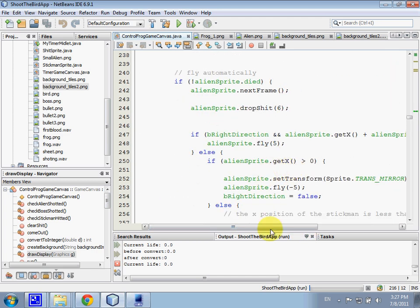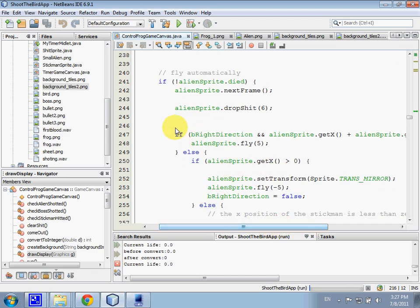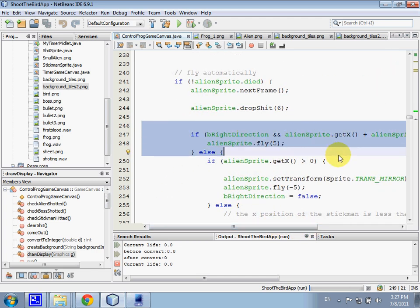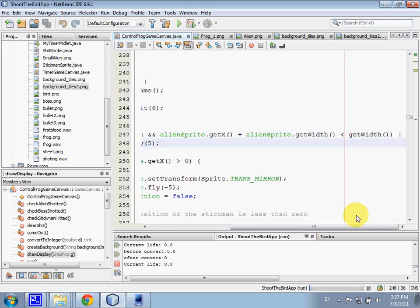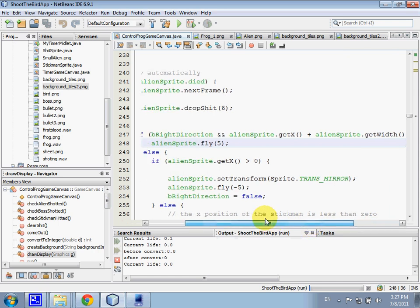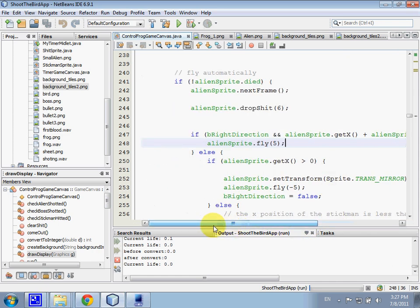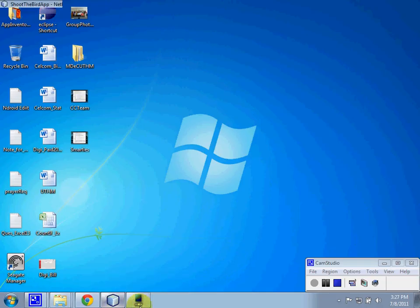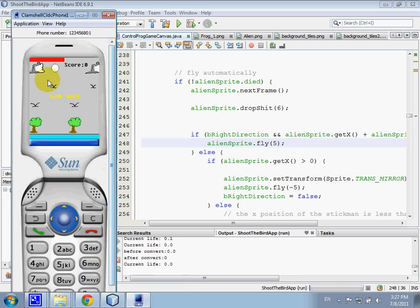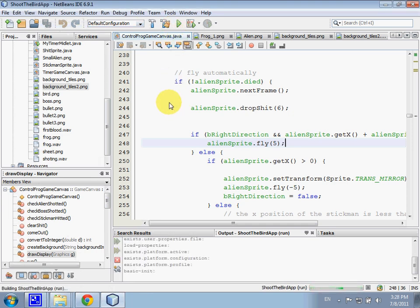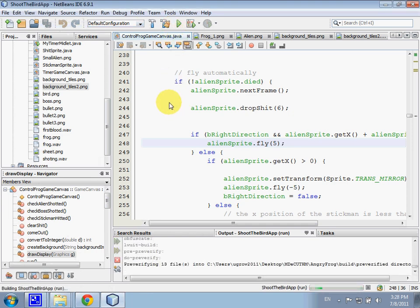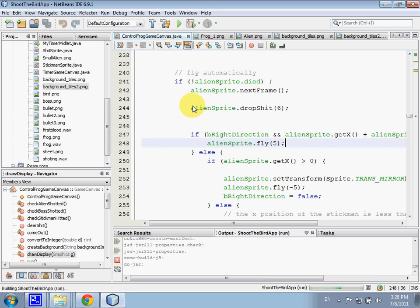This is the B right direction. Alien get X plus alien width less than get width. This code is a function to make sure that the alien, when they move, when the alien hit the wall, it will automatically return so it will not exceed from the screen of the midlet.